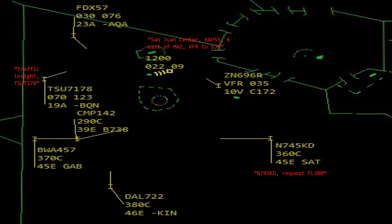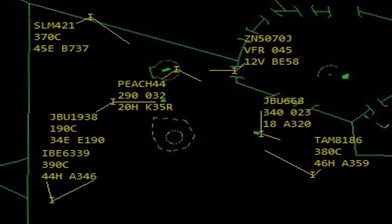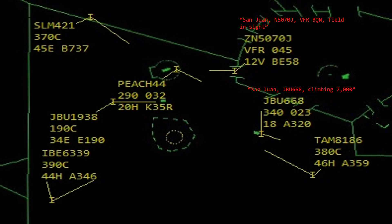Still focusing on the northwest corner of sector 8 — let's get right to it. San Juan, N5070 Juliet, VFR, Borinquen field in sight. JetBlue 668 climbing 7000 — also what appears to be an initial check-in. San Juan, Peach 443, 3200 climbing 5000, Route 4 — also an initial check-in. And JetBlue 1938 requesting lower. Let's pause it, do your thing, and we'll come back.